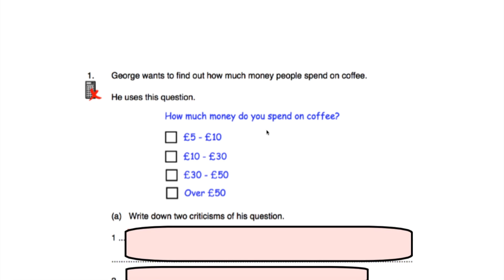First of all, the question says 'how much money do you spend on coffee?' but there's no time scale — it doesn't say each week or each month. People might be thinking about how much they spend per week, per month, or even over the course of their lifetime. So the question is a bit vague and should include a time scale. Also, looking at the response boxes, we've got £5 to £10 and £10 to £30 — those categories overlap.